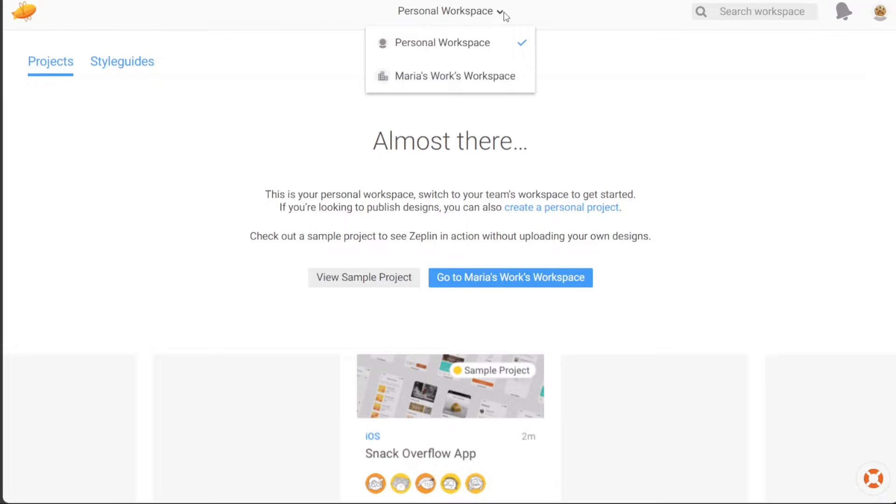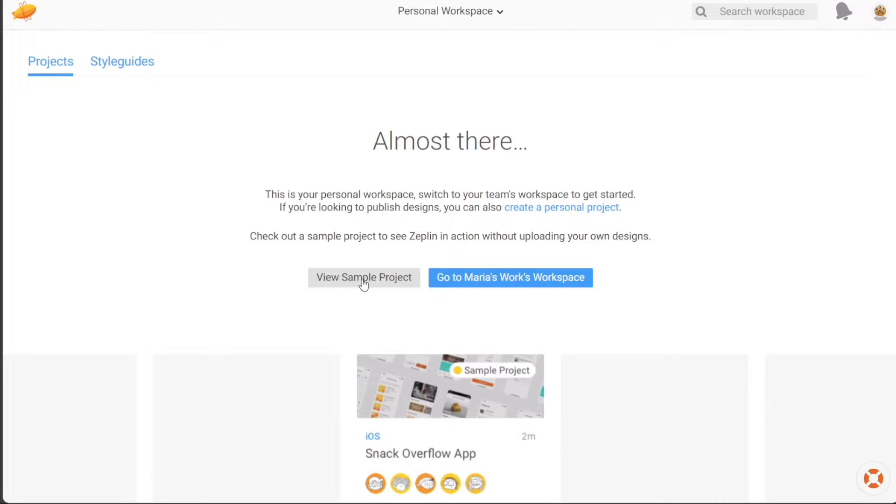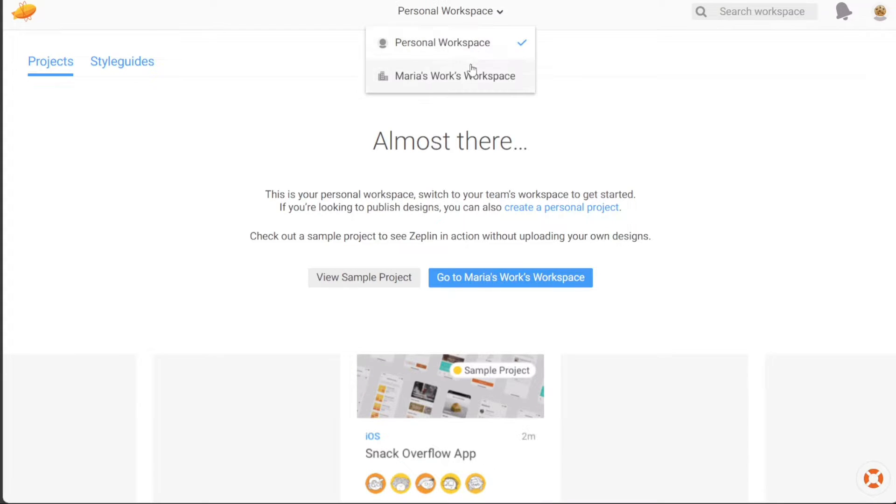Under the Projects section, you'll be able to view the projects you have already created and are currently working on. You also have the option to create a new project if needed. Additionally, there is a View a Sample Project button available, allowing you to explore a sample project that showcases how Zeppelin works with designs.